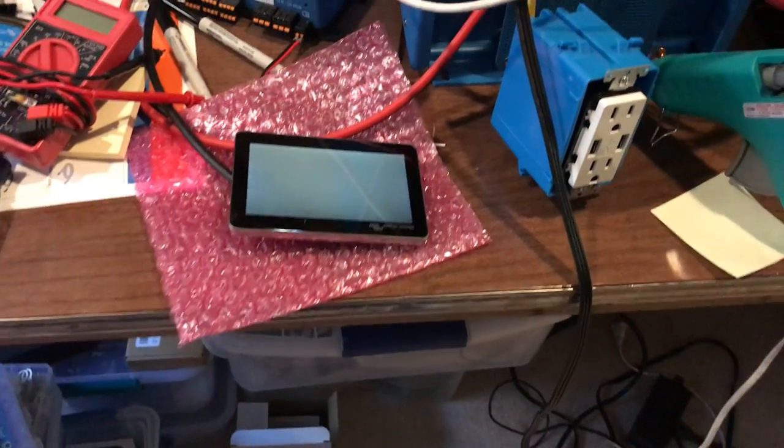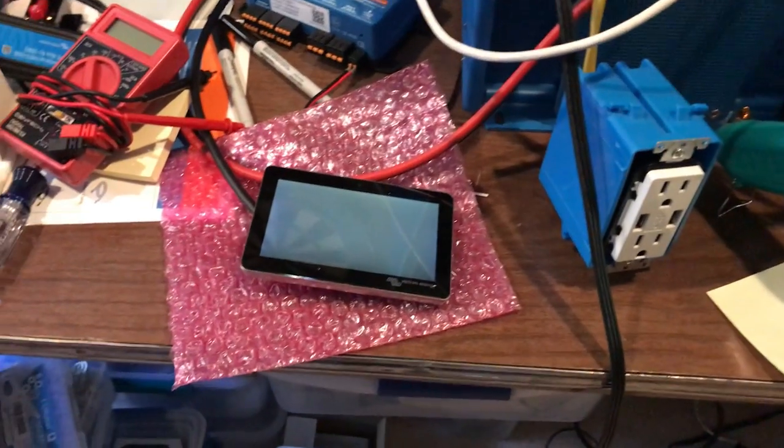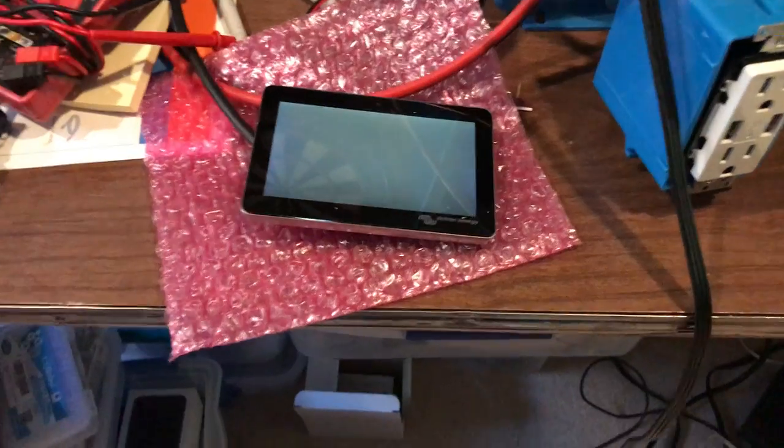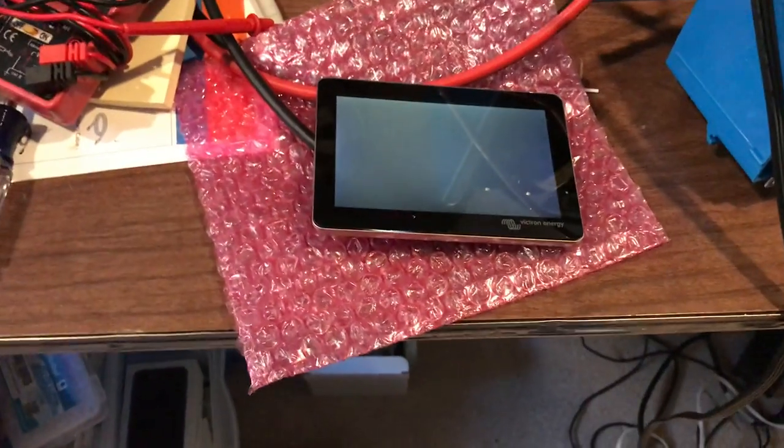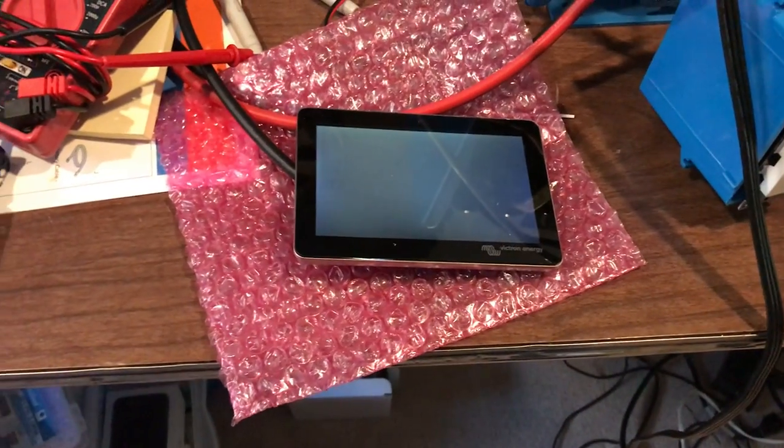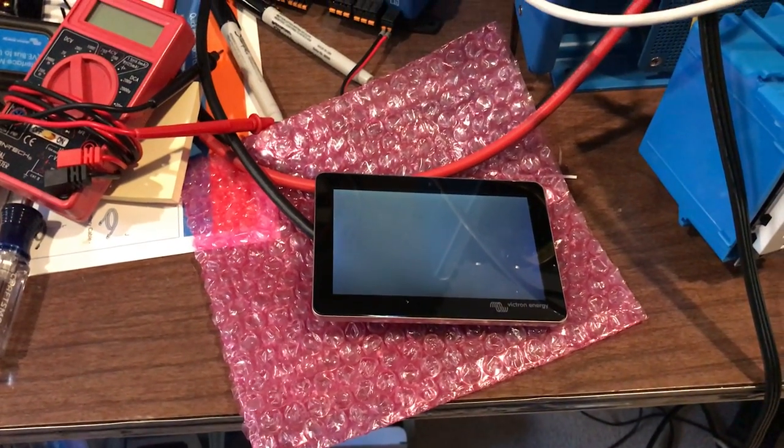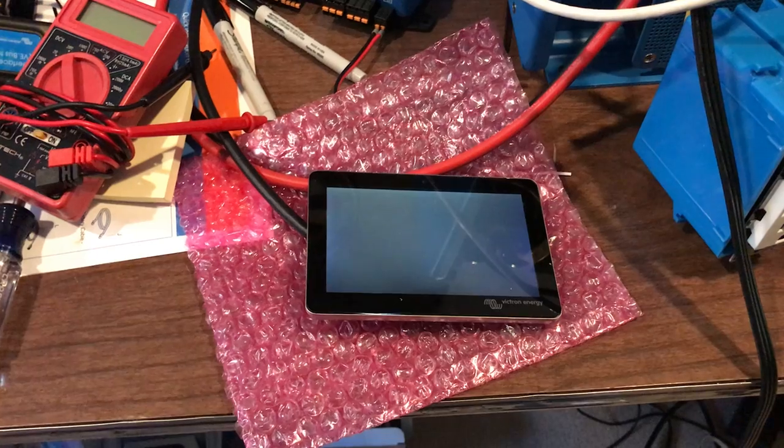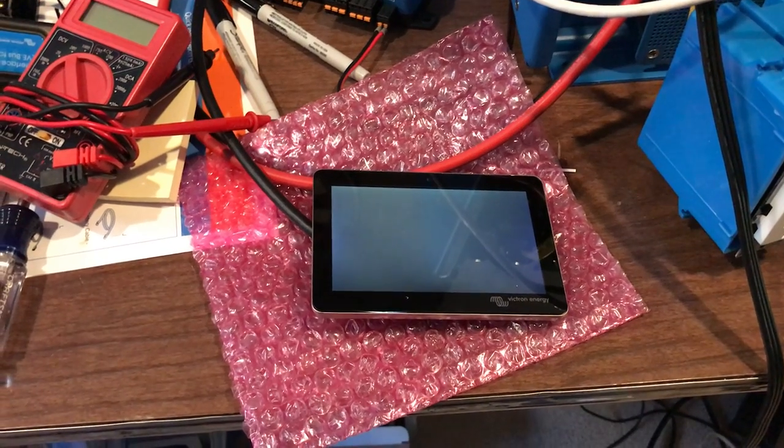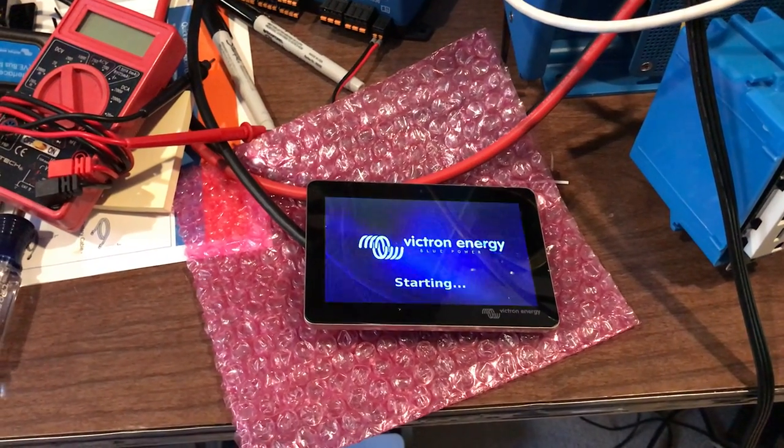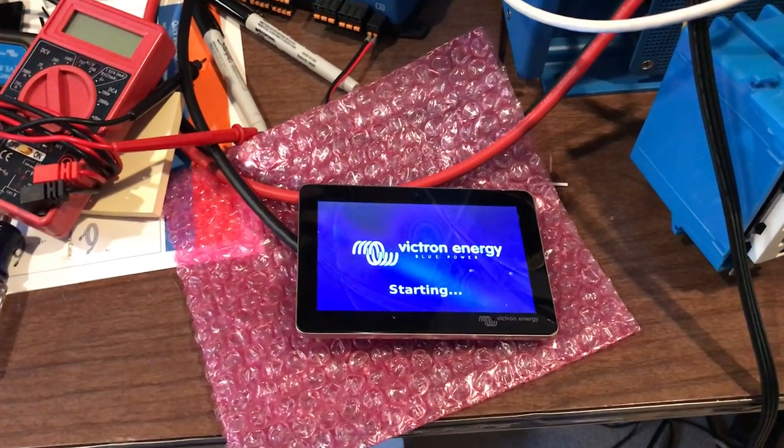Let's make sure this thing does actually start booting up. I should get a Victron page here. Yeah, there it goes.